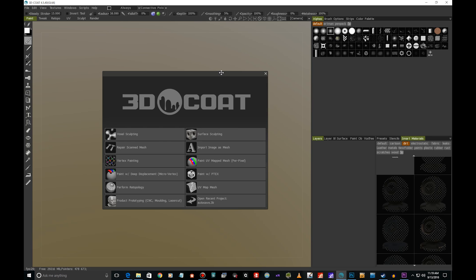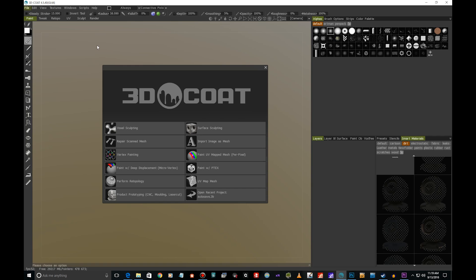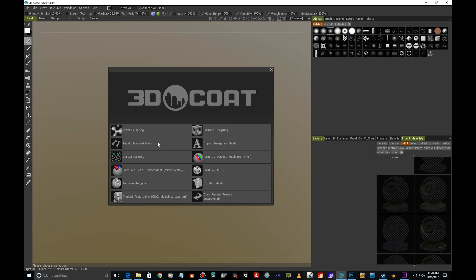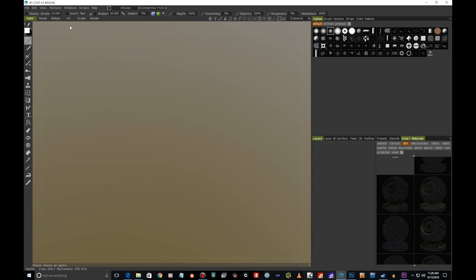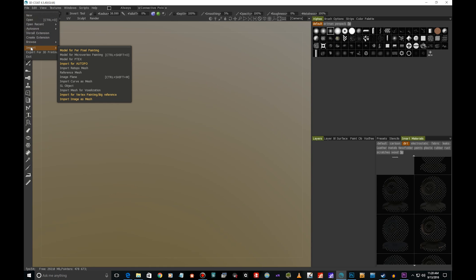When we open 3D Coat we get this window where we can jump into things. But I'm just gonna close this and go to File and Import Model for Per-Pixel Painting.